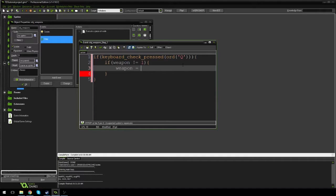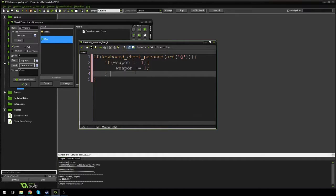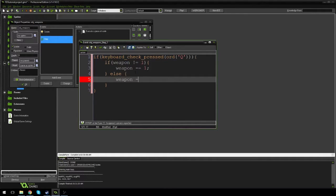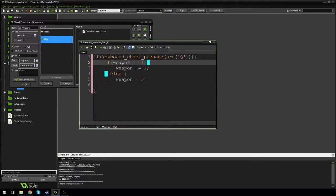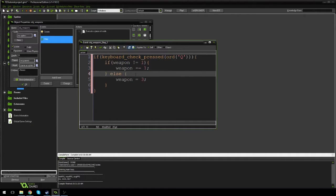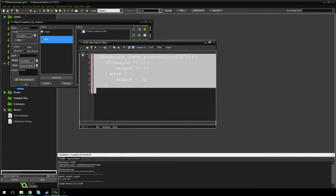Then weapon minus-equals one, else weapon is equal to three. So what's going on here: we're using Q and E to switch between our weapons. When we press Q, it checks if we're on the second or third weapon, meaning we want to move left one. But if we're on weapon one, we cycle all the way back — so weapon equals three. If we're not two or three, we're on one, so we cycle to three.